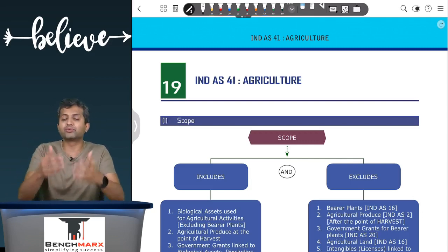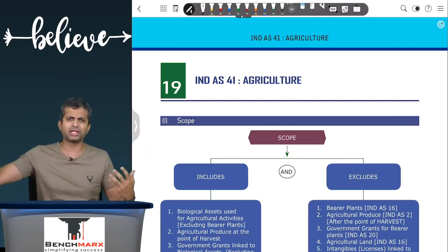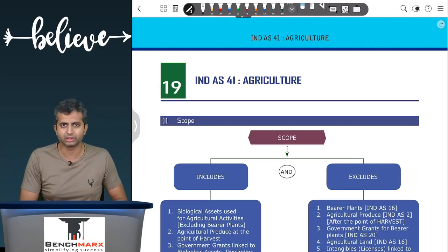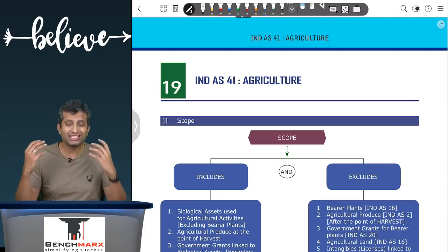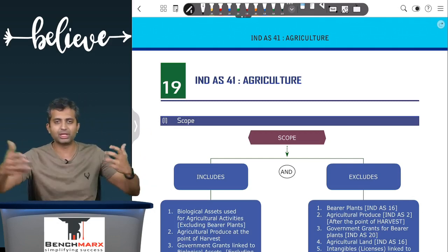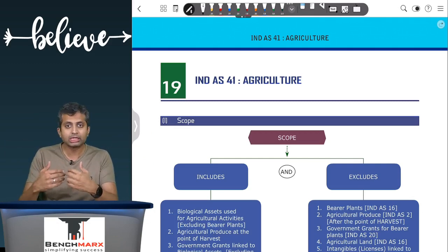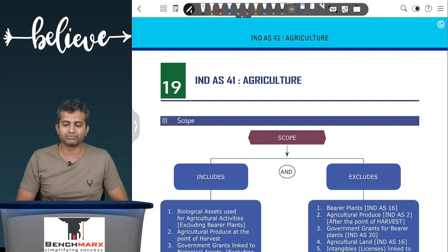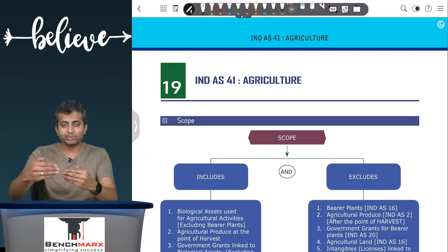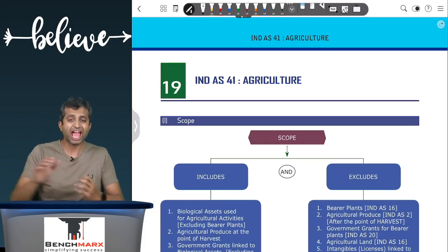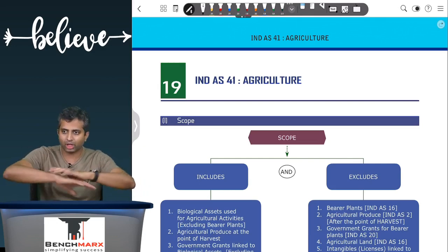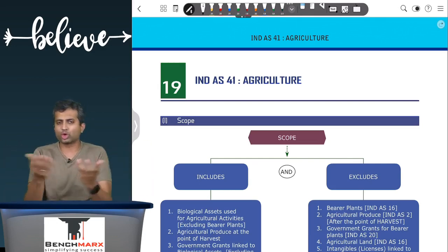Before we proceed, we need to understand why there was a need for a separate accounting standard. We had Ind AS 16 and Ind AS 2 which cover assets — why would you need a separate standard for agriculture? That is because of the special nature of these assets. For example, biological assets reproduce; other assets like machinery and buildings don't reproduce. Biological assets reproduce in fairly decent quantities, so a lot of your livestock will actually originate from reproduction, and as a result the initial cost of these assets will be nil.